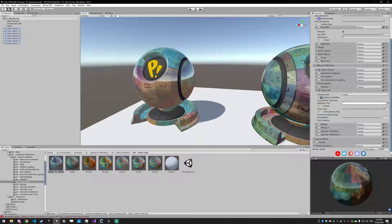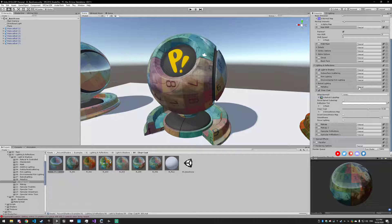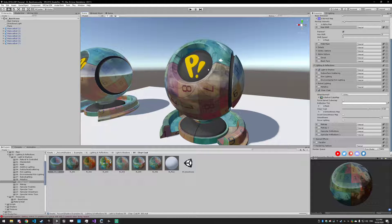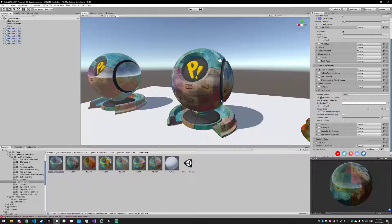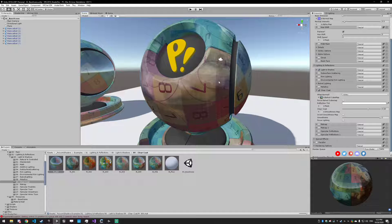Let's cover the settings in here. We're going to skip the normal until the very end — once you understand what the shader does, we can go and cover that part. So there's baked cubemap, which is basically a fallback cubemap. If you want more information on that, check out the metallics tutorial where I cover exactly how that works.